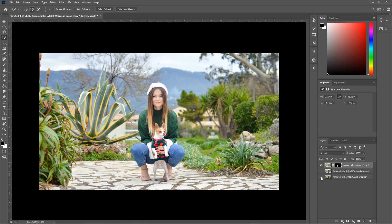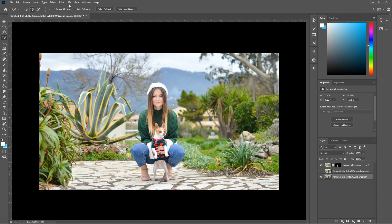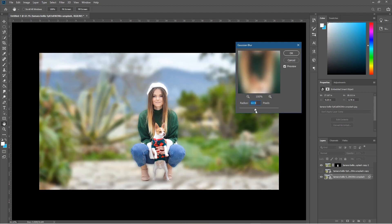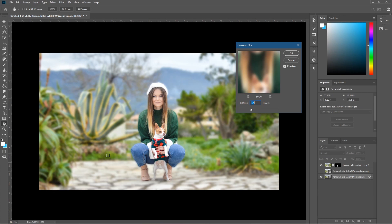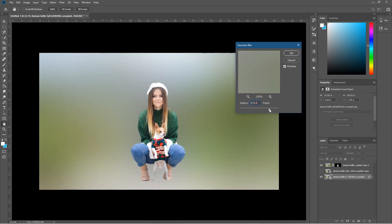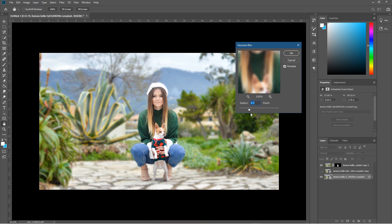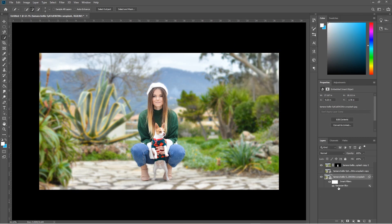If we hide the bottom layer we can see the selection has been created — it's done a pretty good job. Now click on the bottom layer, go to Filter > Blur > Gaussian Blur. We can blur out the background while retaining focus on the person. You can apply an extreme blur or just a slight one. Things closer to the camera like plants and bushes will also get blurred, giving more focus to the person.